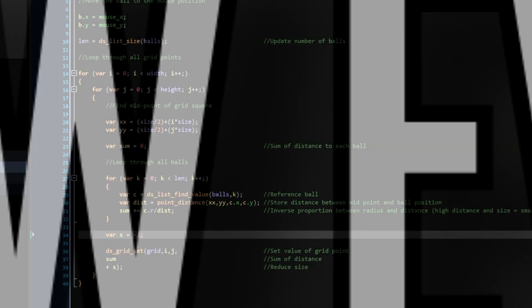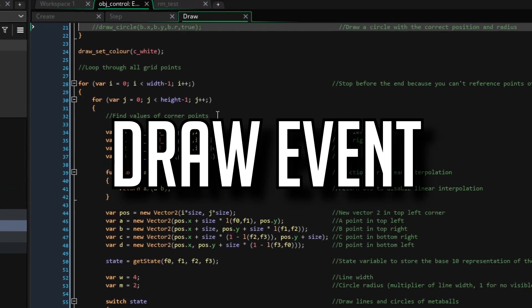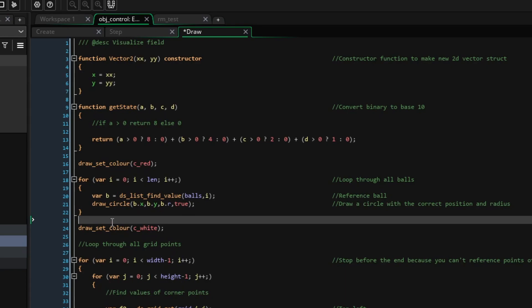The first thing we are going to do is to make two functions.